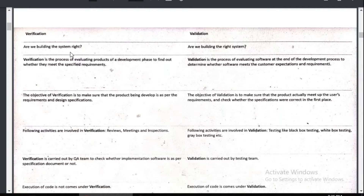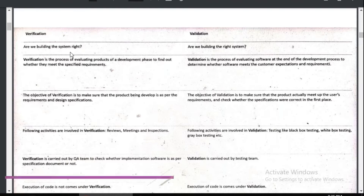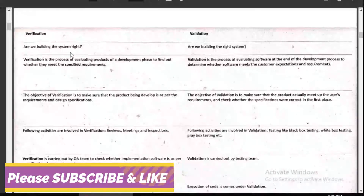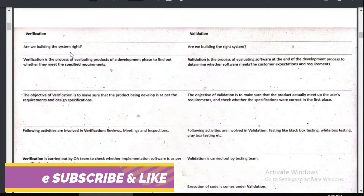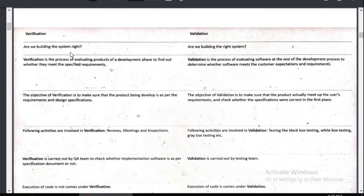The major difference between validation and verification is: verification is done during the development phase itself, in the initial phase, whereas validation is done after the development is over. Verification is done to know what the requirement of the client is.